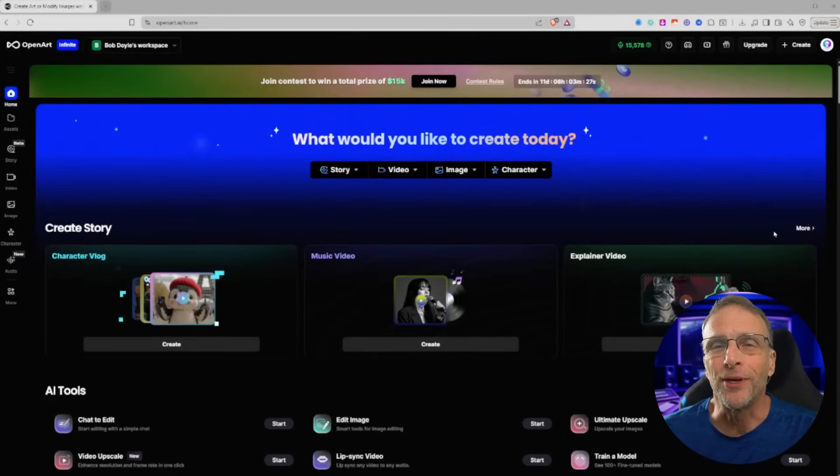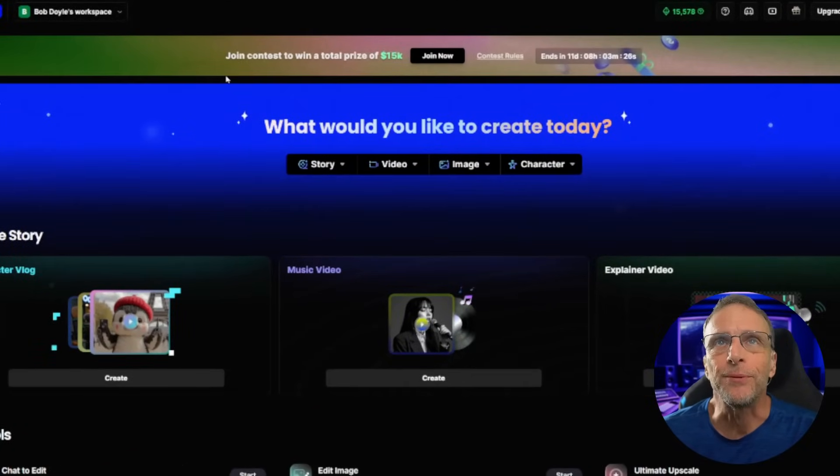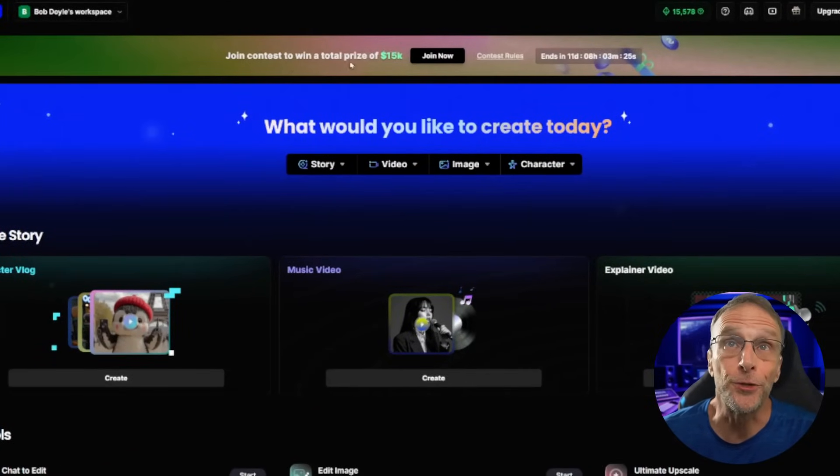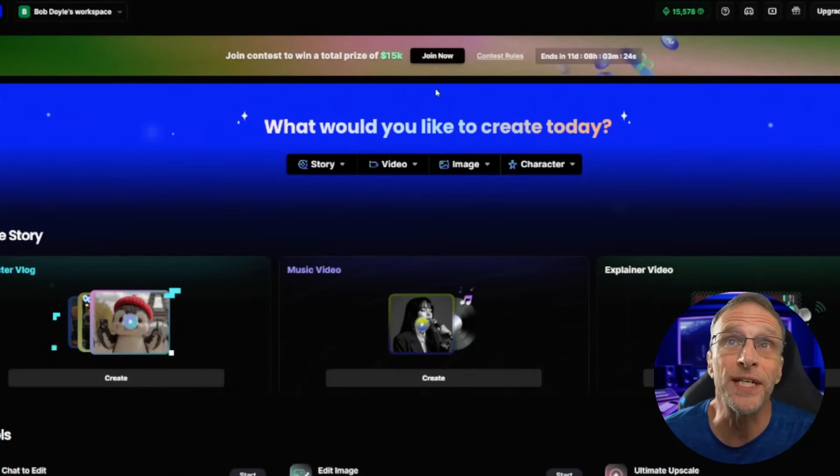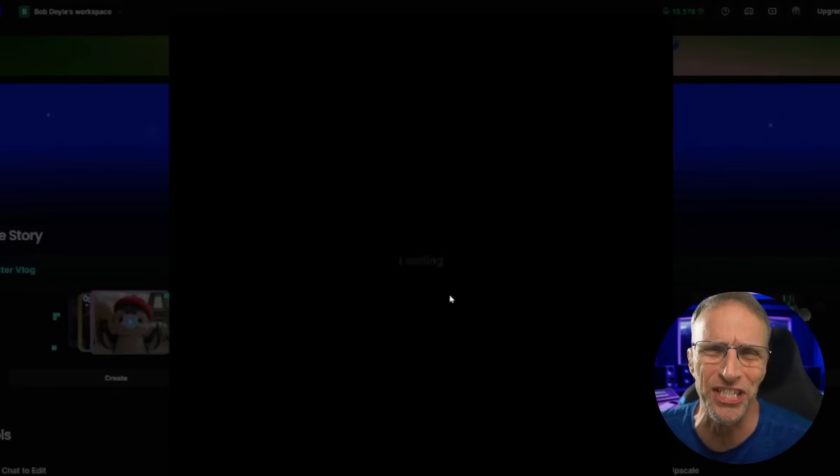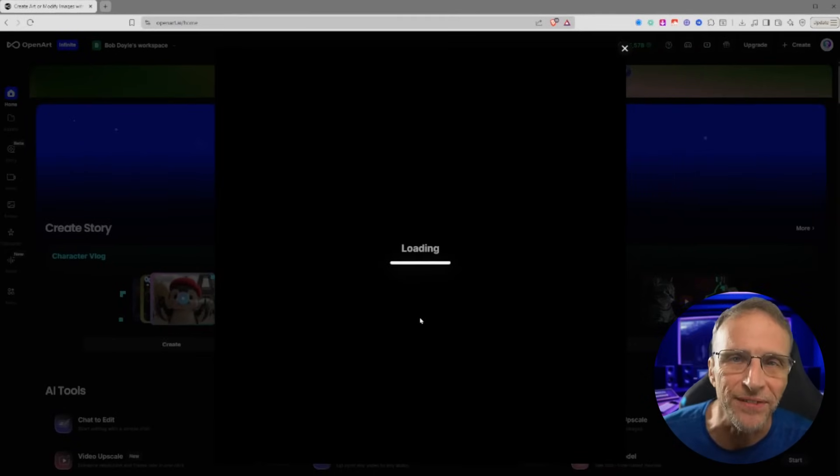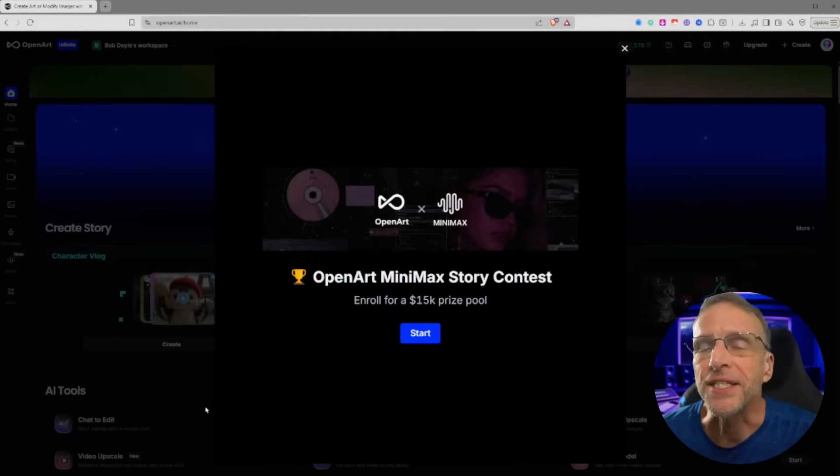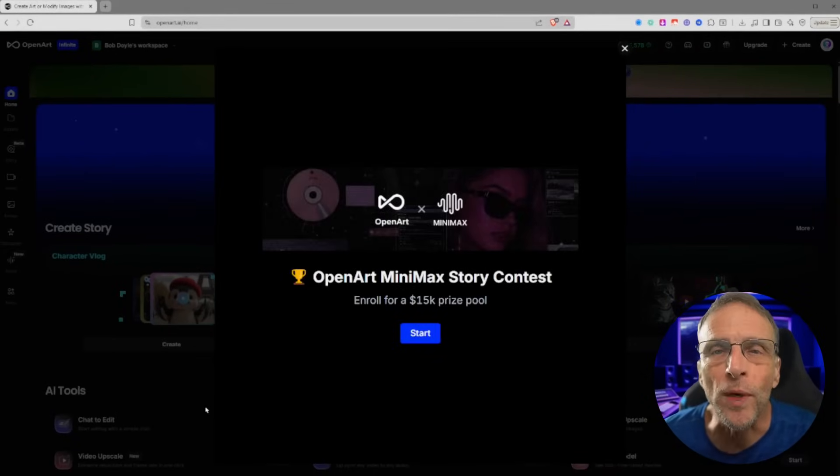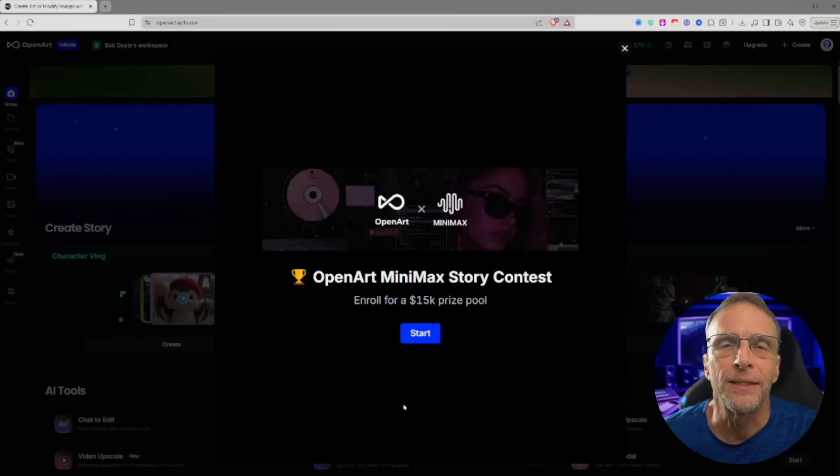They've even got an opportunity for you to win some cash and prizes. Let's talk about that first. If you pop on over to the OpenArt website, you'll see right along the top here, join contest to win a total prize of $15,000. This is a contest they're running in association with Minimax, the creators of all those great Hilo models.